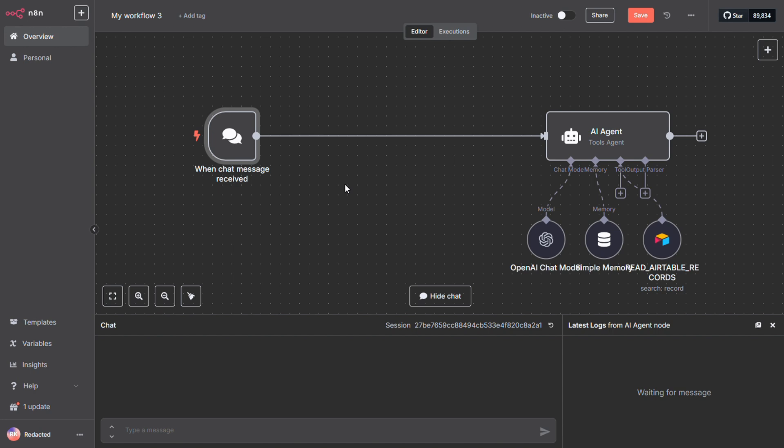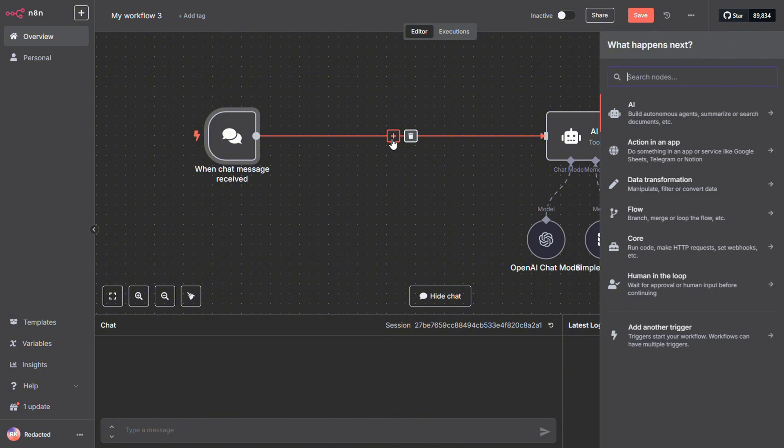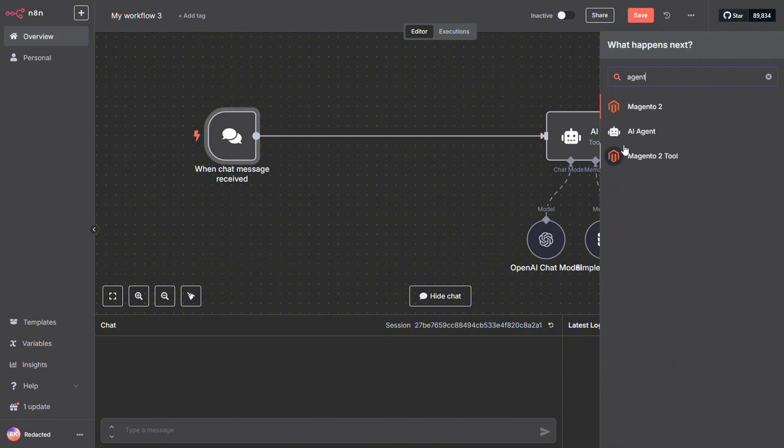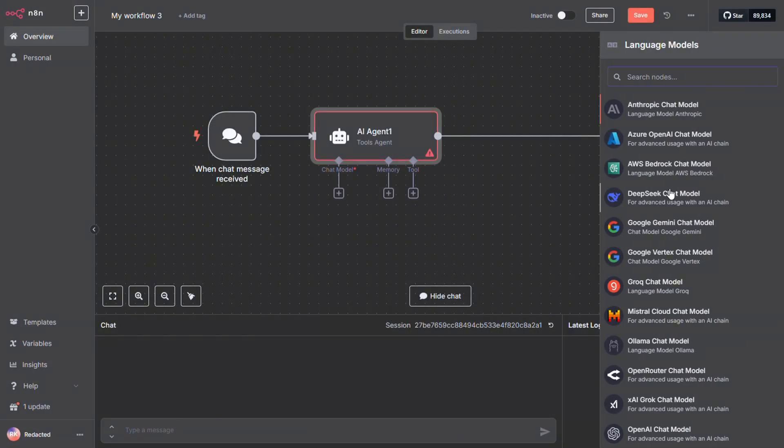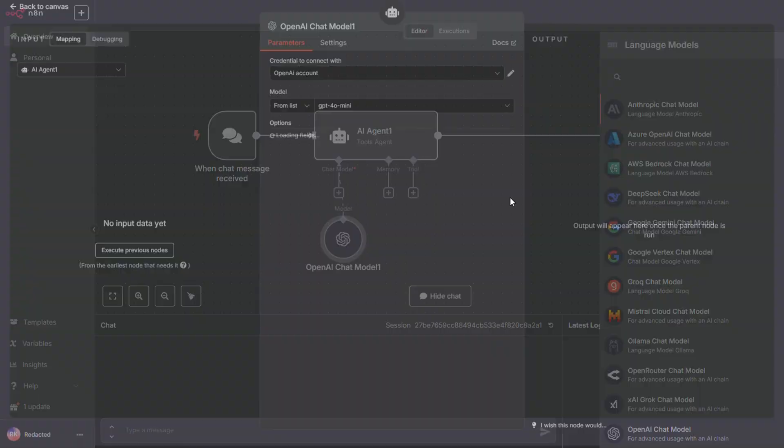To help prevent prompt injection, one smart move is to place an agent before the main workflow. Think of this agent as your bouncer or doorman. Its job is to check the prompt at the door and make sure nothing shady gets through.